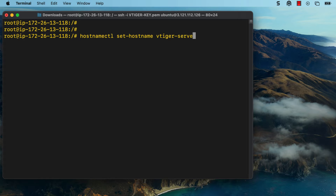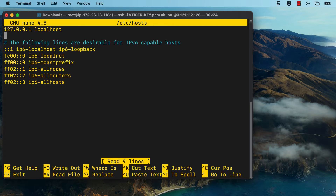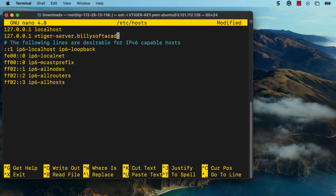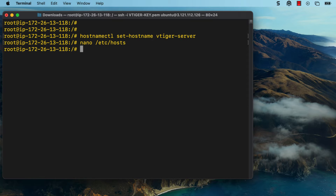Type in vtiger server and then press enter. Then we need to edit the host configuration file, so run the command nano and then type in /etc/hosts. That will open up the host configuration file for your Ubuntu server. In this file, you need to type in 127.0.0.1, or any static IP address assigned to any of your interfaces on your server, and then type in your custom hostname — in my case it's vtigerserver.mydomainname.com, and then repeat that to say vtiger server. Press Ctrl+O, press enter, and then press Ctrl+X to exit the file.